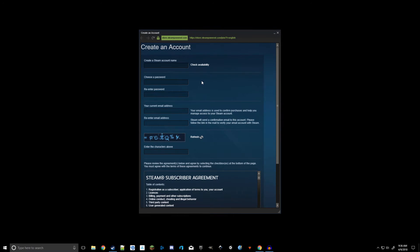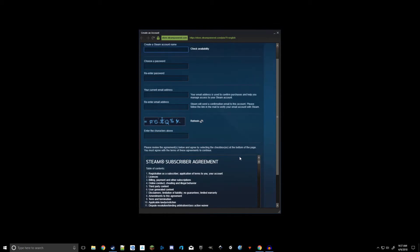Now it'll bring up this box here, so you can choose your account name, password, put in your email address, and do the capture there. Once that's all filled out, go ahead and verify, and log in with your new username and password.